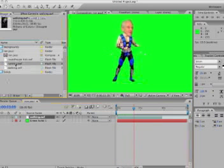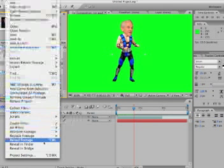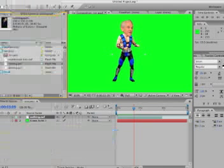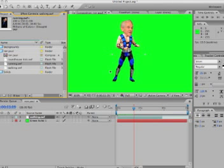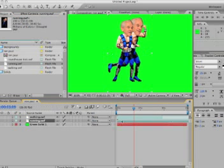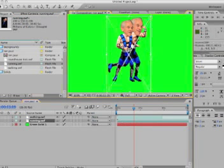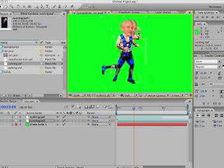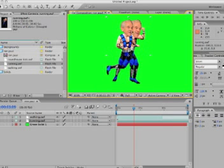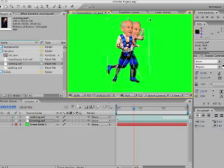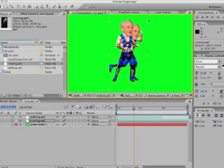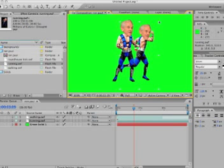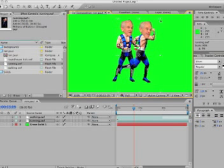I'm going to do the same thing with Running — Interpret Footage > Main, Loop it 99 times, keep it at 10 frames per second. Now I can drop Running right under Walking and take a moment to line them up. As you can see, the heads are not the same size, so this isn't going to look great. Let's scale it down a little bit to get it as close to the same size as we can.